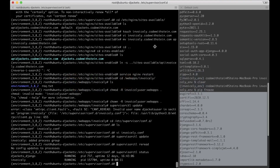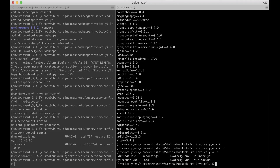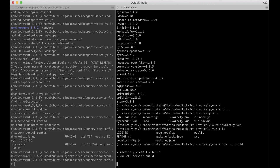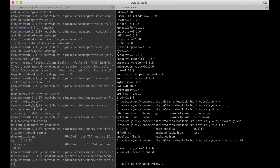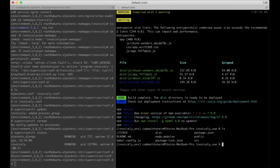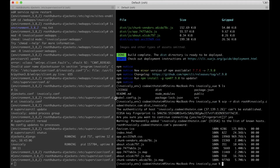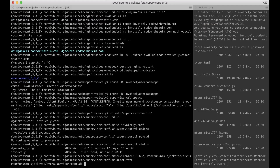The next step is to make sure the Vue frontend is running. Locally I go up one folder and into invoicely-vue, then run npm run build to create the production files. This creates a new dist folder which I want to send to the server. I use scp -r dist root@invoicely.codewithstein.com and name it dist-invoicely on the server.